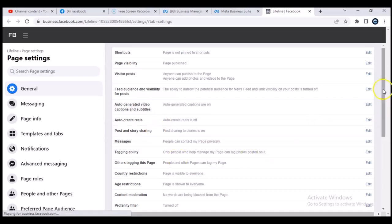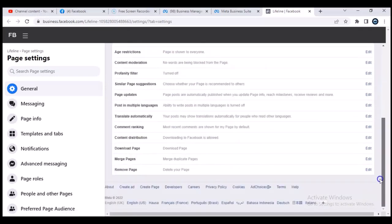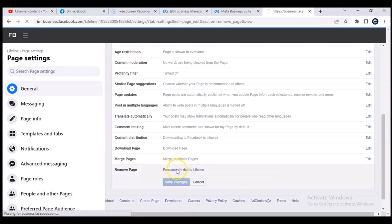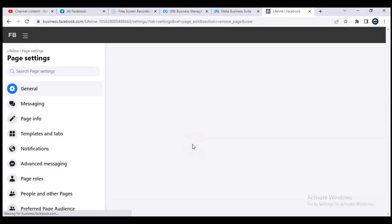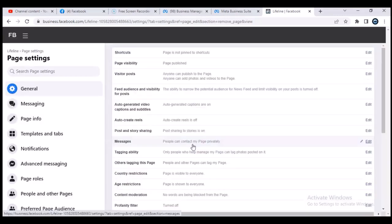This is our page settings. Scroll down to the bottom area and click on Delete — it's going to delete your page. When you click on Delete, you need to select 'Permanently Delete' along with the page name, and it's going to permanently delete that particular page. I do not want to delete this page, but if I want to confirm, I just click on 'Permanently Delete' and then confirm — and it will delete that page.